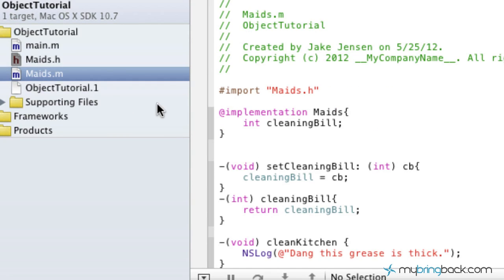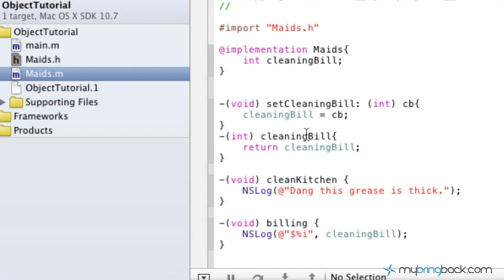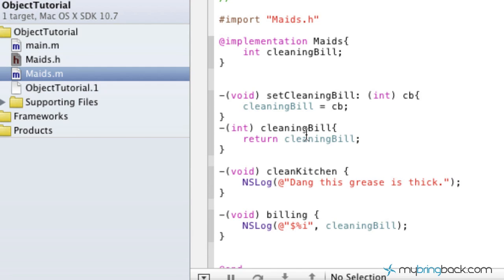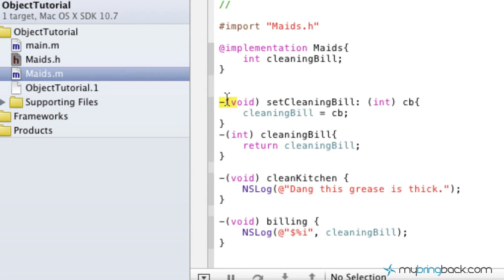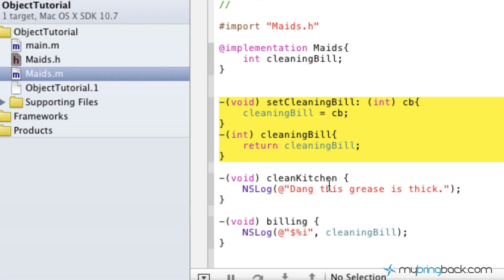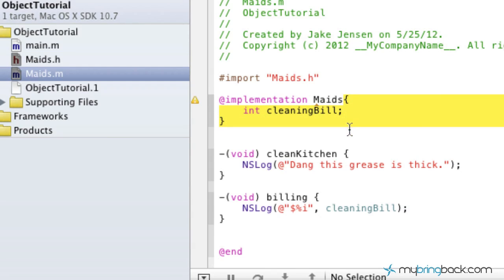So now what we're going to do is go over the implementation. We've got a bunch of lines of code here that we actually don't even need. So we're going to do the same thing in the implementation where we're going to delete those two methods. And as you can see, we've declared our integer variable cleaning bill up here.